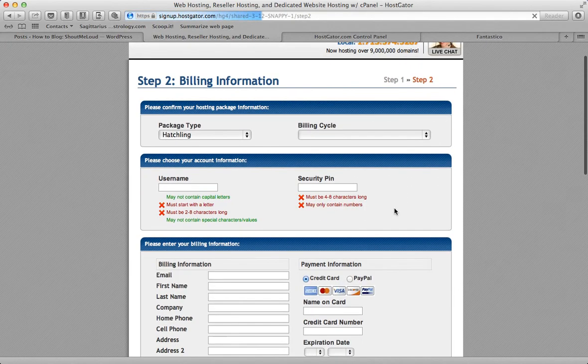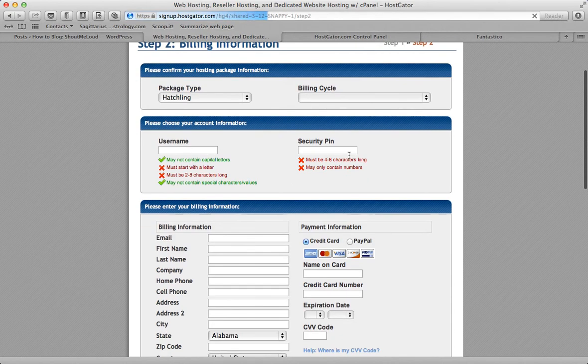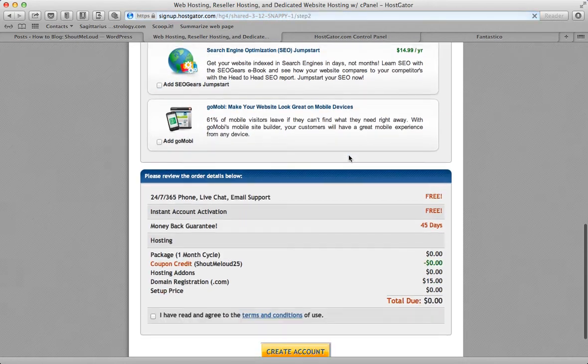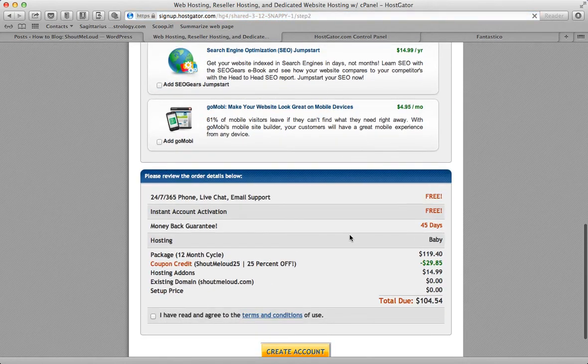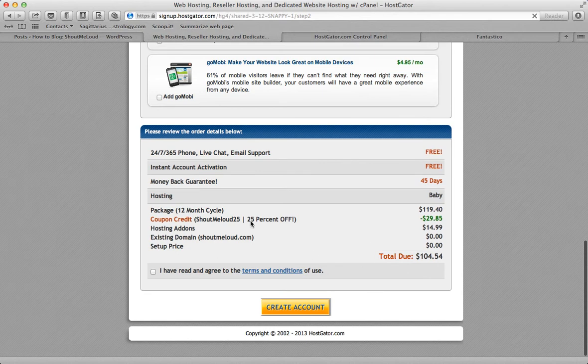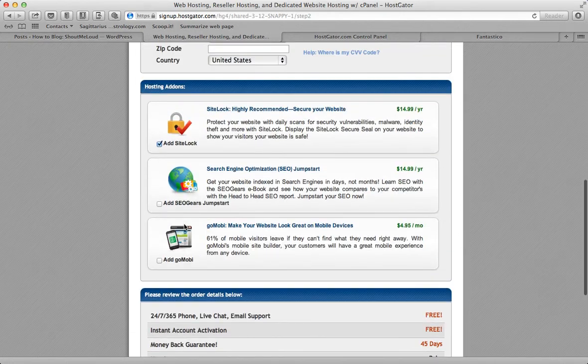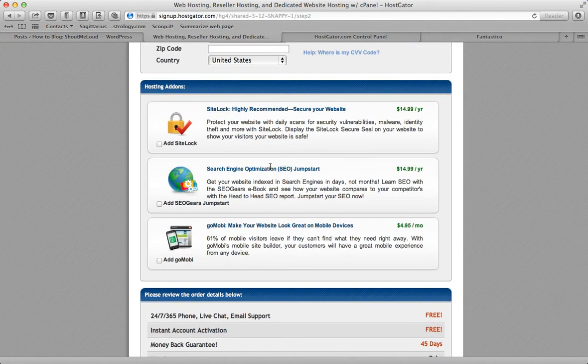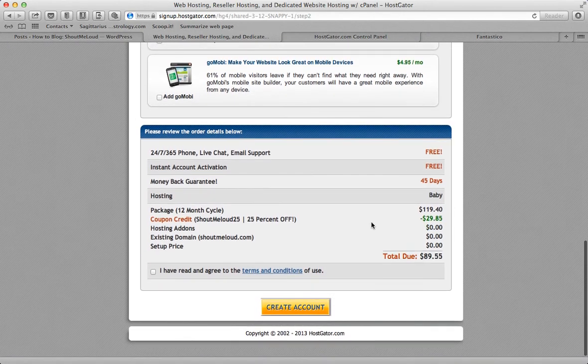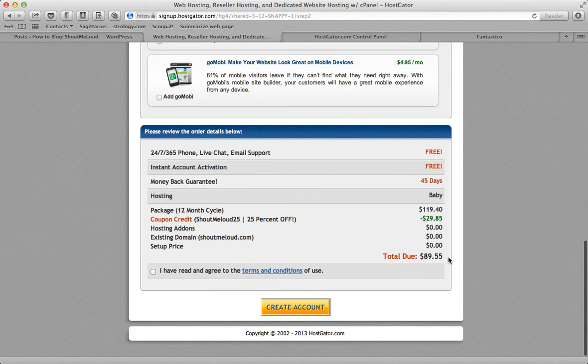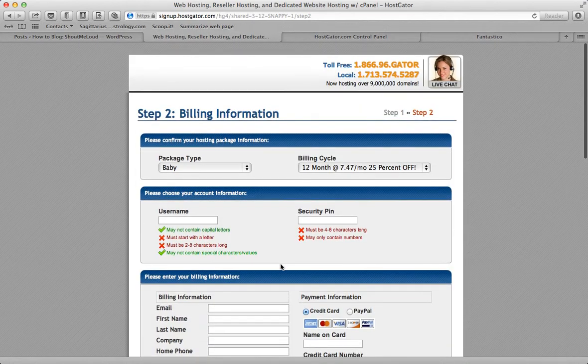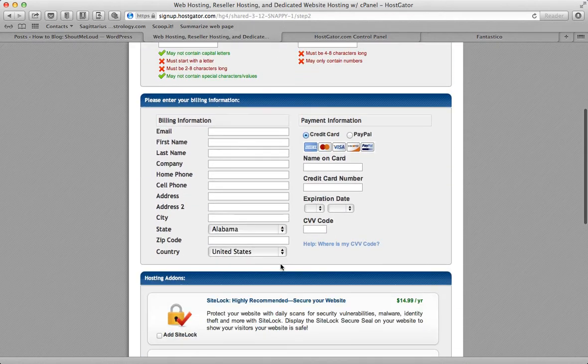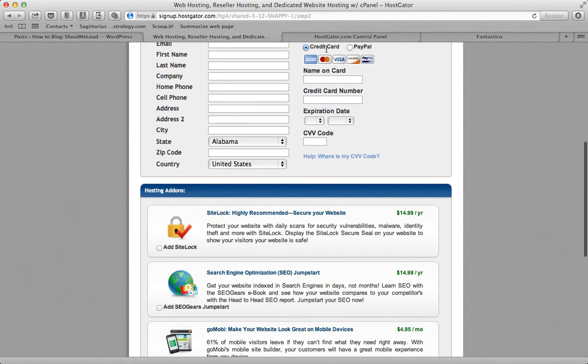Here you just need to add your details. You can see the total amount here. The total bill was $119, and with 25% off my total bill comes out to $104. I can see something called hosting add-ons which I don't need, so I'll simply uncheck that. My total bill comes out to $89. I'll simply enter all the details and make the payment.